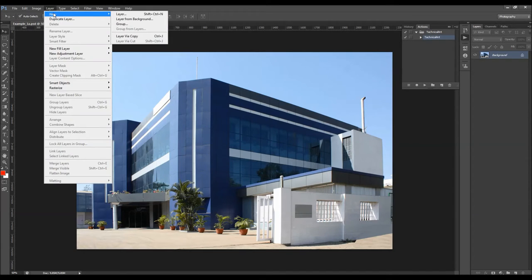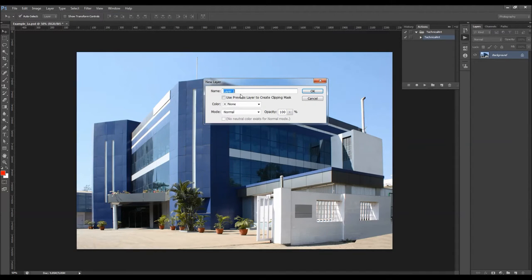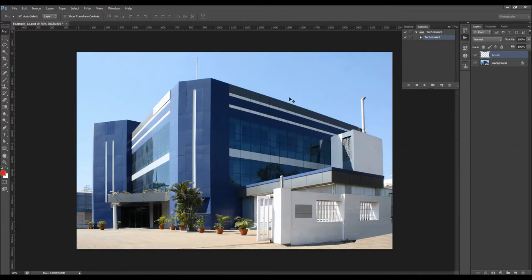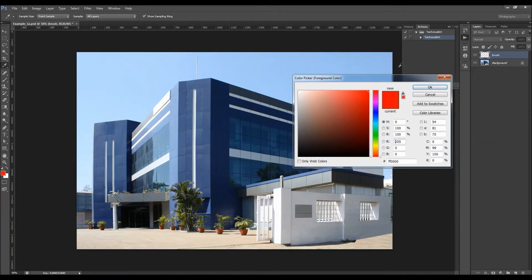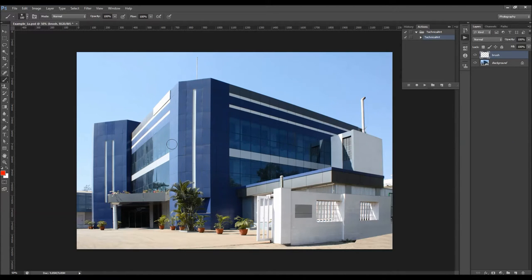Now go to Layer > New Layer. It's very important to name it 'brush' exactly like this — all letters must be lowercase, otherwise the action won't work. While this layer is selected, pick a brush tool. I'm going to use a soft brush. You can choose any color — color does not matter. Just choose some color so you can clearly see what you have brushed, and just brush over your photo like this.